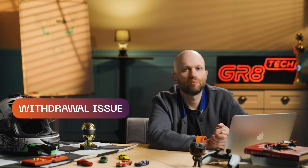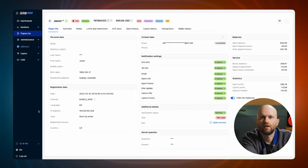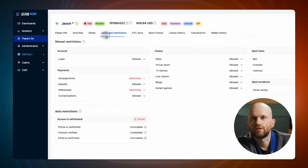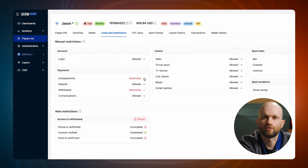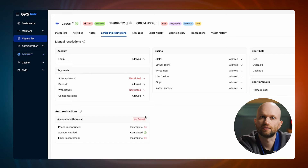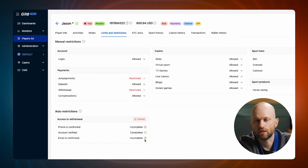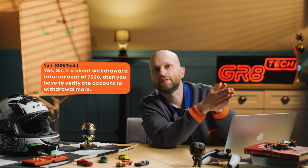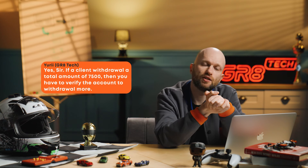Next, we tackle another common problem — a withdrawal issue. Players sometimes face difficulties withdrawing winnings. In the Unified Backoffice, solving this is straightforward. Navigate to the Limits and Restrictions tab. Here we discover that the player has set manual withdrawal restrictions and hasn't completed necessary personal verification, causing the holdup. Informing the player, we advise completing the verification to enable withdrawals.